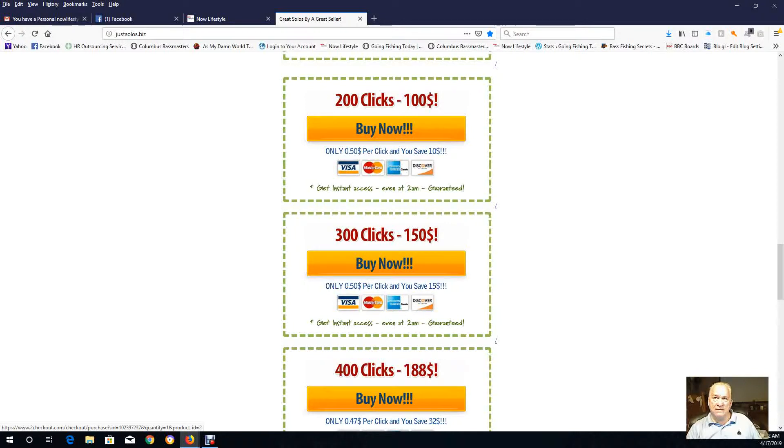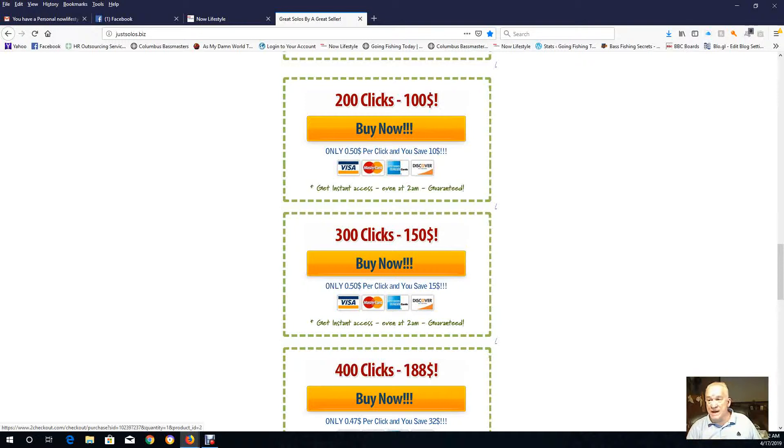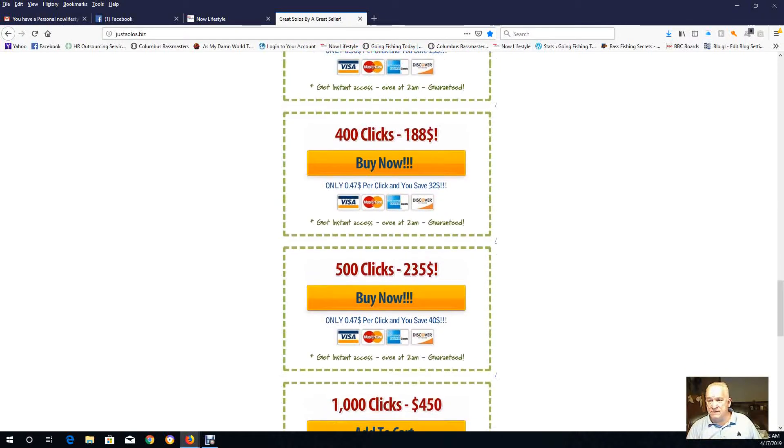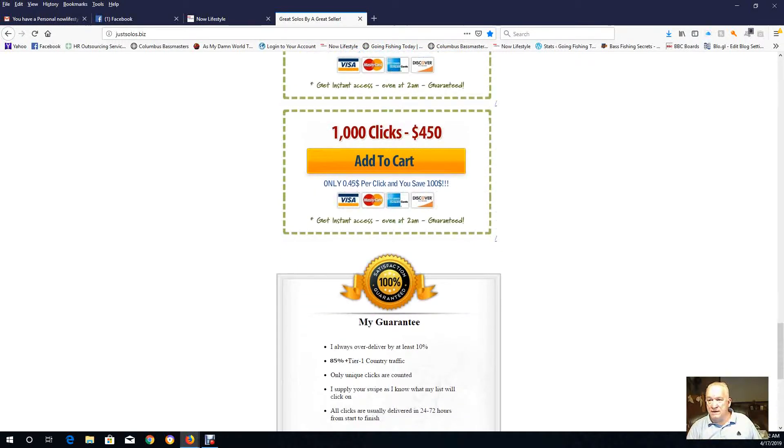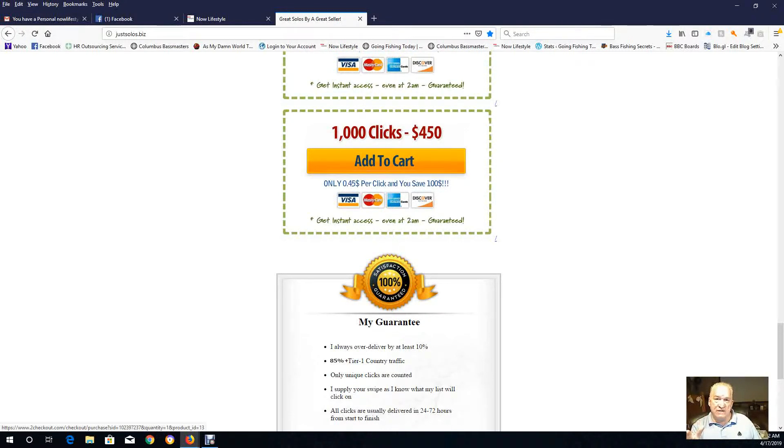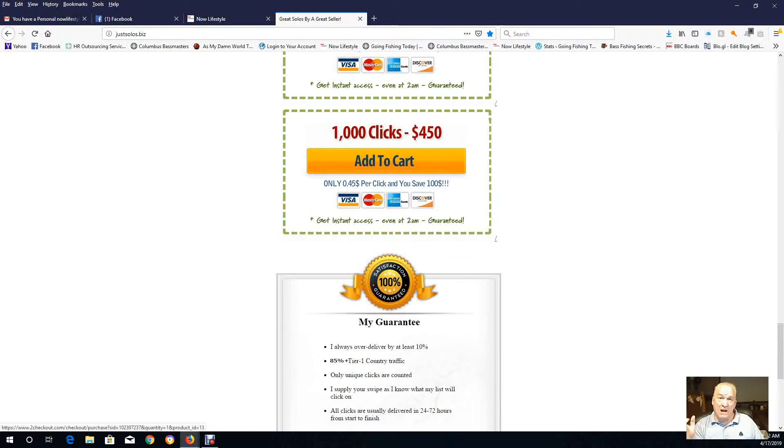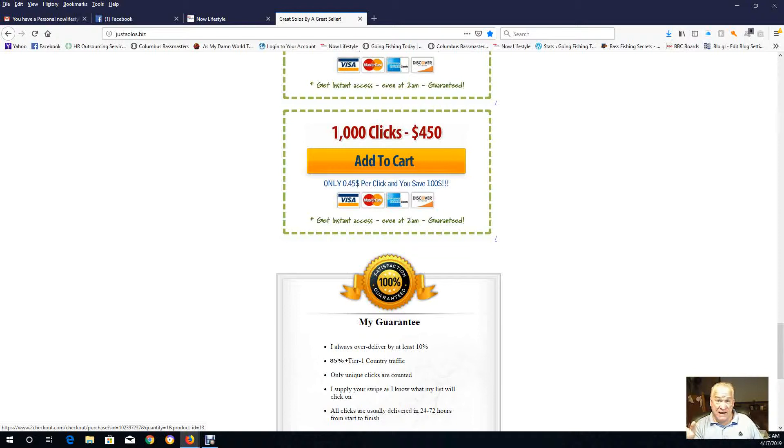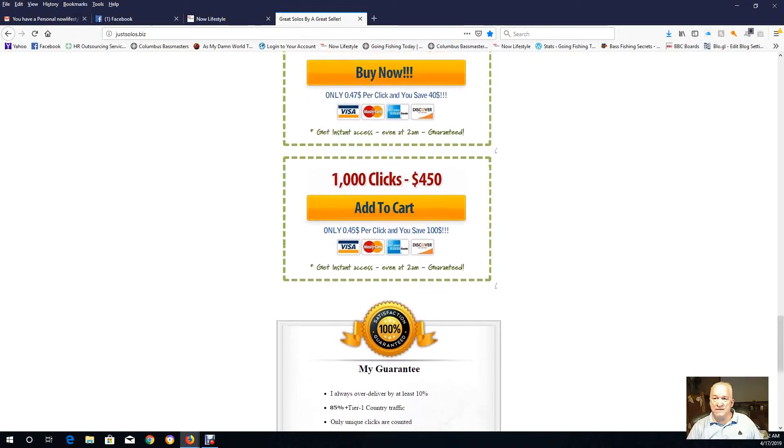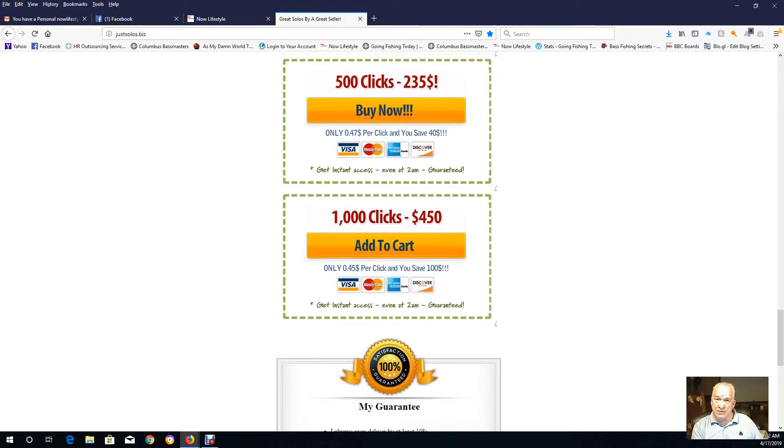There was just somebody in the Now Lifestyle private Facebook group that purchases a thousand, and he gets 250 clicks a week, and he shows his numbers in there. I'll try to find that link maybe and post it here shortly. He is rocketing up the leaderboards and showing great success with opt-in rates and signups. And that's really what you want.